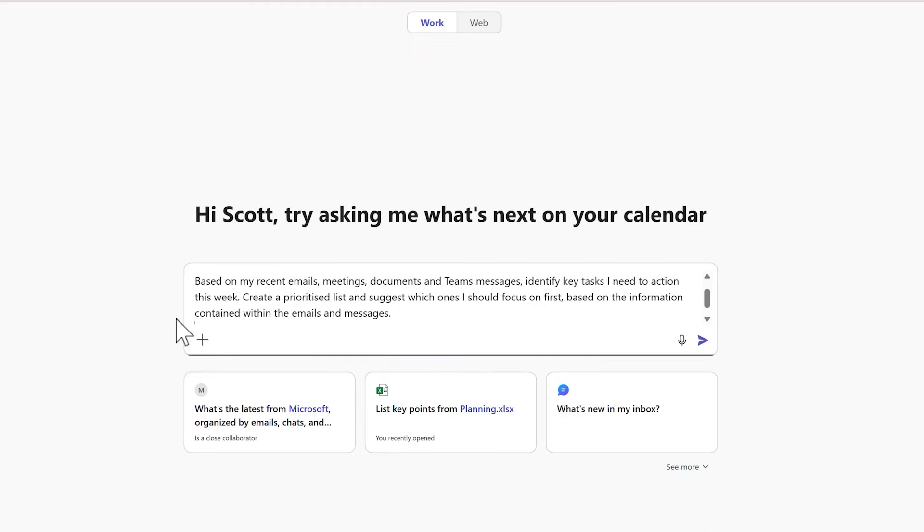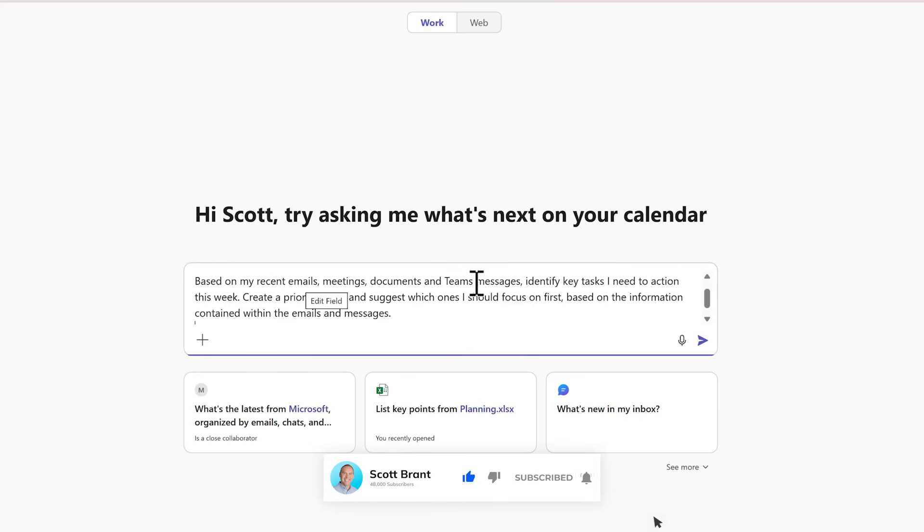And here we now have another prompt I could also share with Copilot. Based on my recent emails, meetings, documents and team messages,